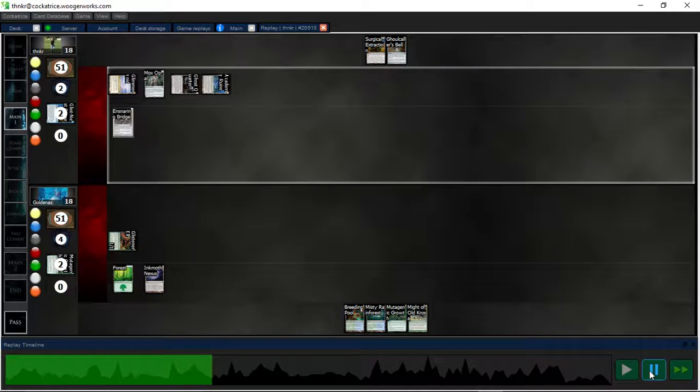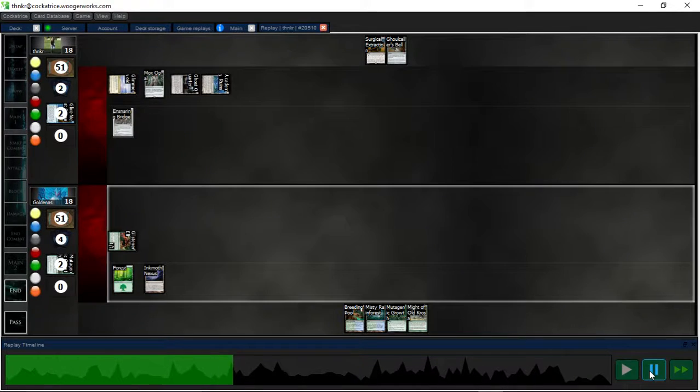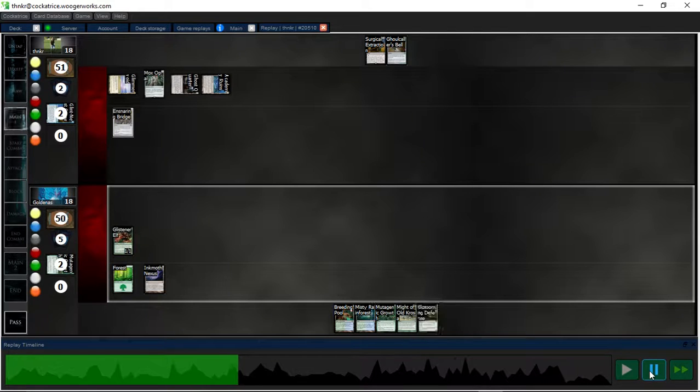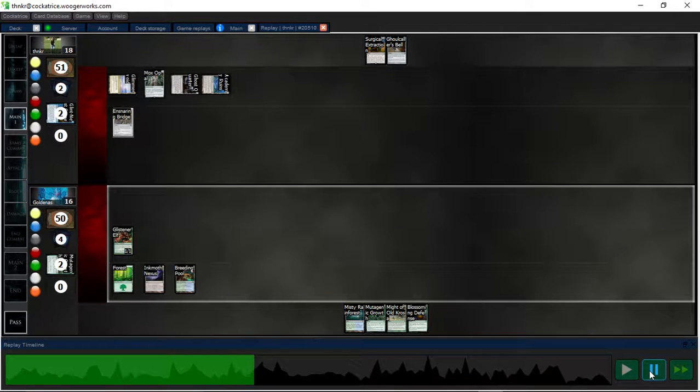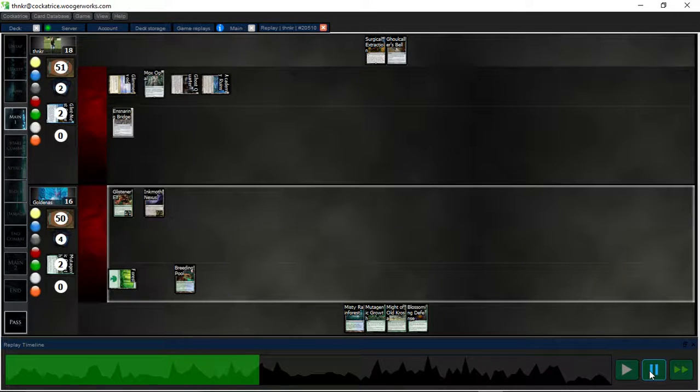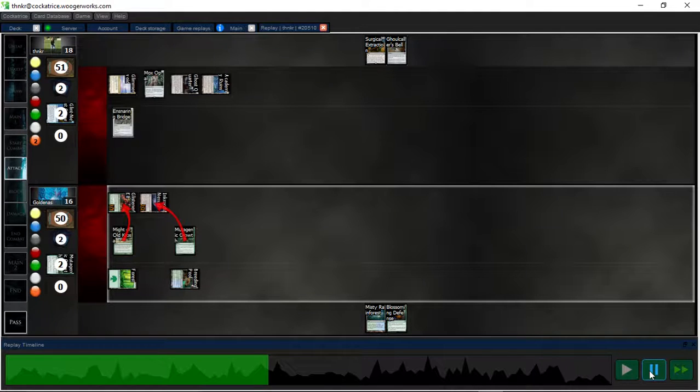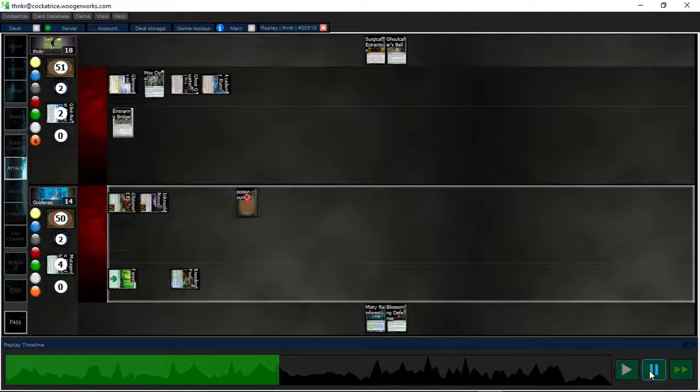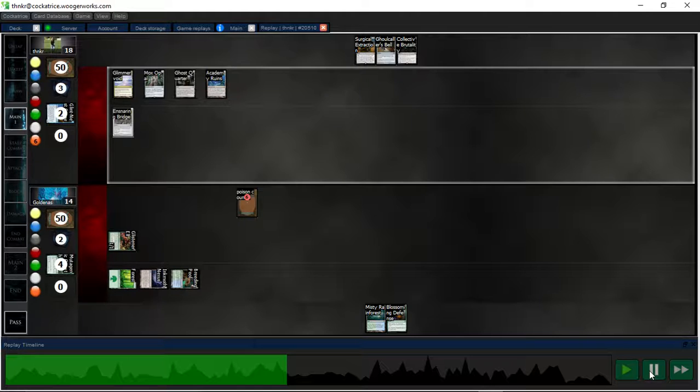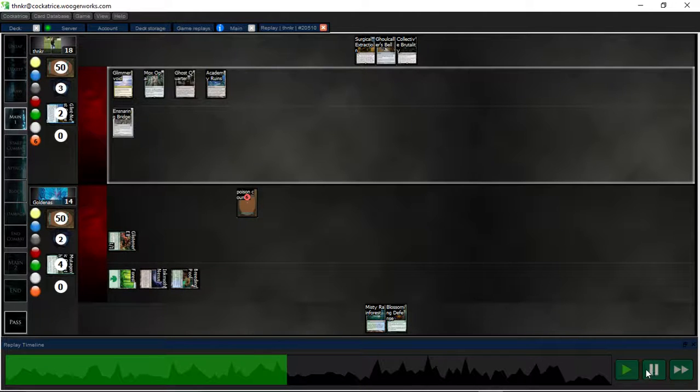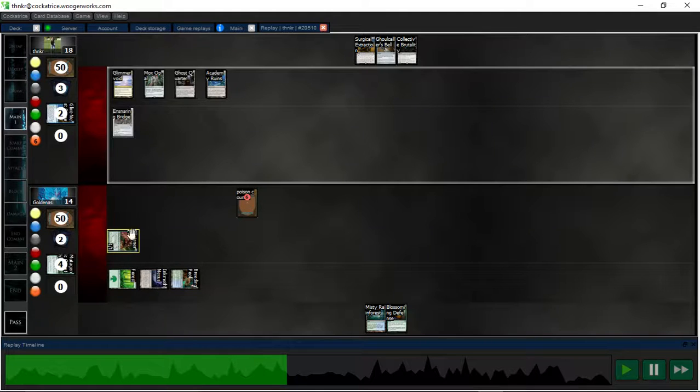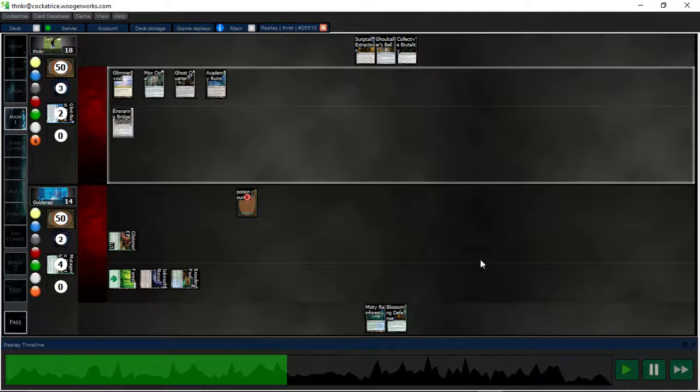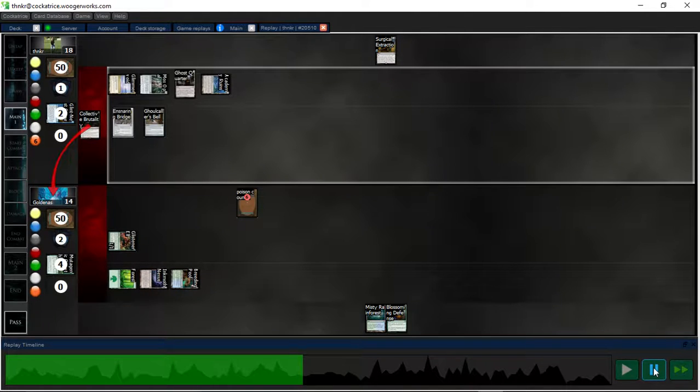Yeah, play the bridge. So now my opponent has to kill me this turn. But yeah, they were forced to cast the Might of Old Krosa at instant speed. Only plus two plus two because otherwise they wouldn't have been able to attack under bridge. So, play out my hand.